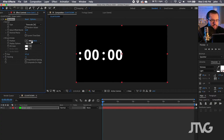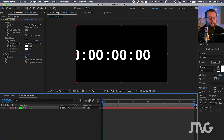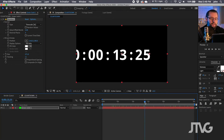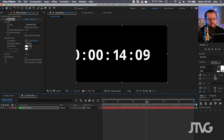Then adjust the size and you can adjust the position. If you scrub forward here, you can see how it plays — it's playing based on the timecode. This is great, but how do we make it count down instead of count up?